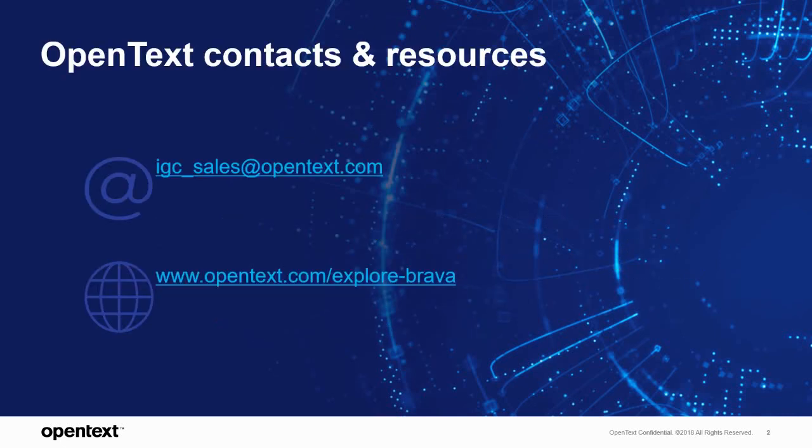If you have questions, we'd love to hear from you. Reach out to igc-sales at opentext.com and explore our product information at opentext-explore-brava.